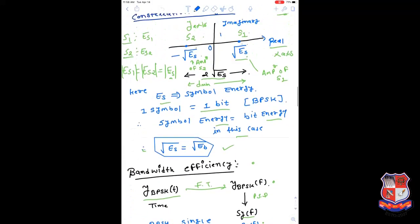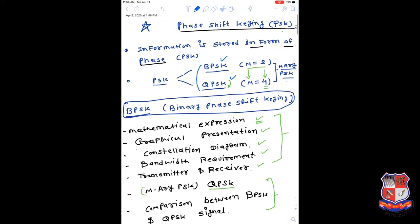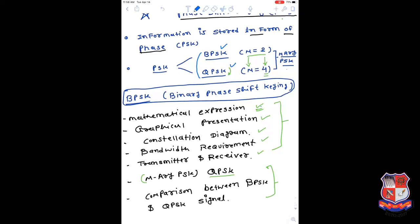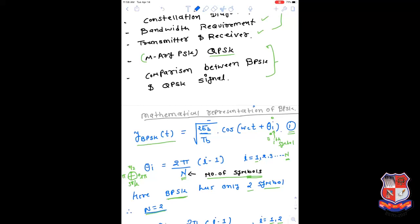Good morning everybody. Last time we discussed about phase shift keying. In phase shift keying, the information is stored in the form of a phase, and PSK has many variants. The two very important variants of PSK are BPSK and QPSK. We covered BPSK in the last lecture. In this lecture, we are going to cover the QPSK waveform. We went through various properties of BPSK like mathematical expression, graphical presentation, constellation diagram, bandwidth requirement, and transmitter-receiver structure. Today we will also compare the BPSK scheme with the QPSK scheme.